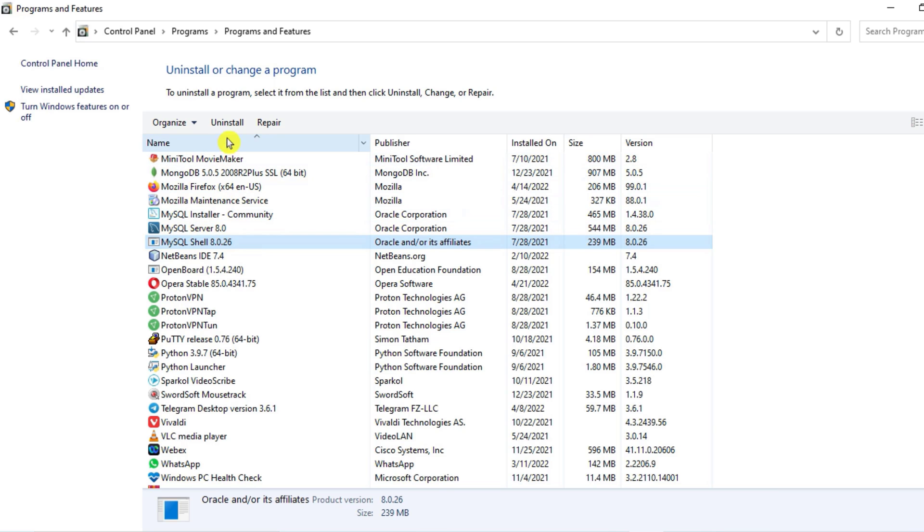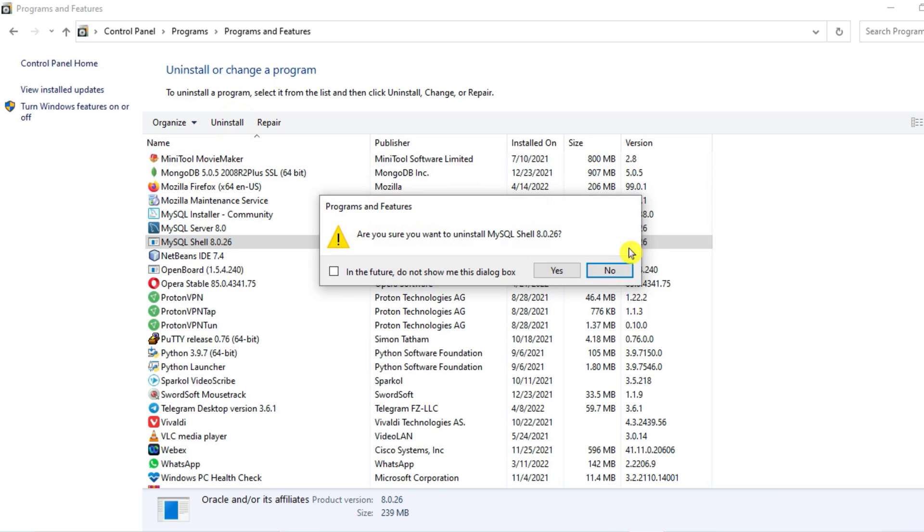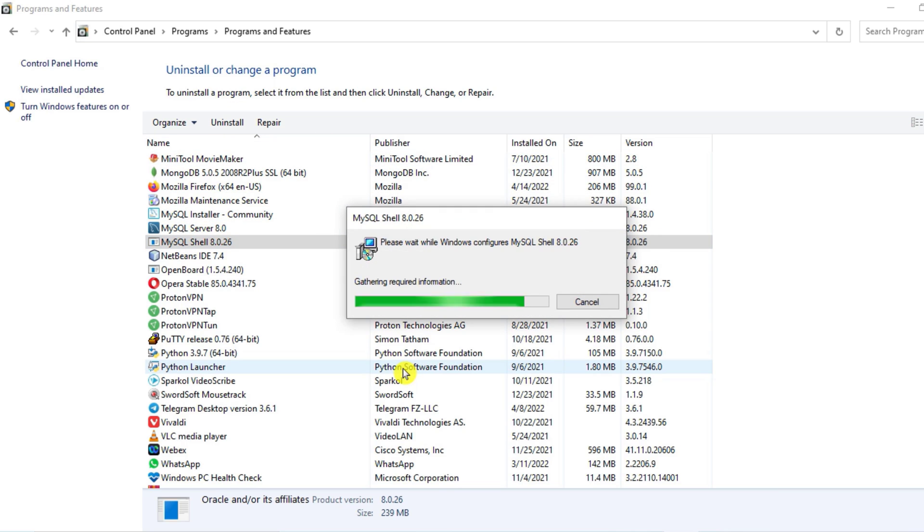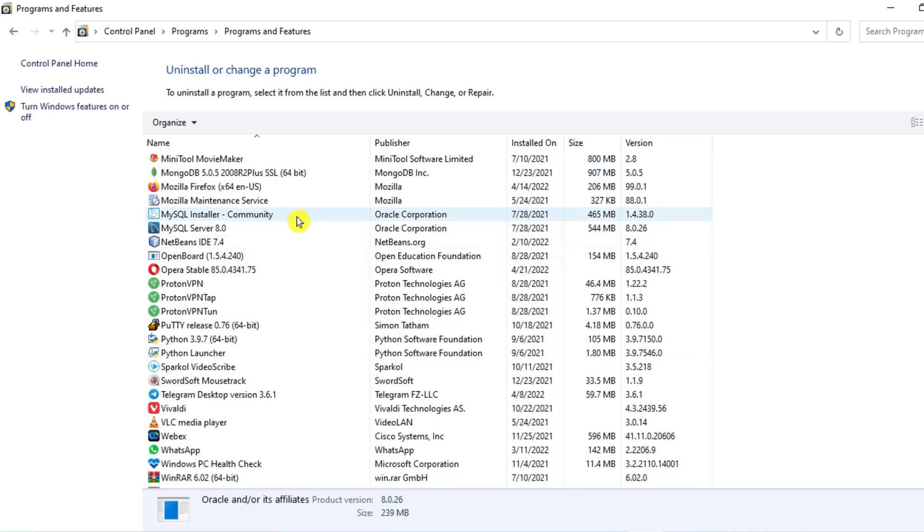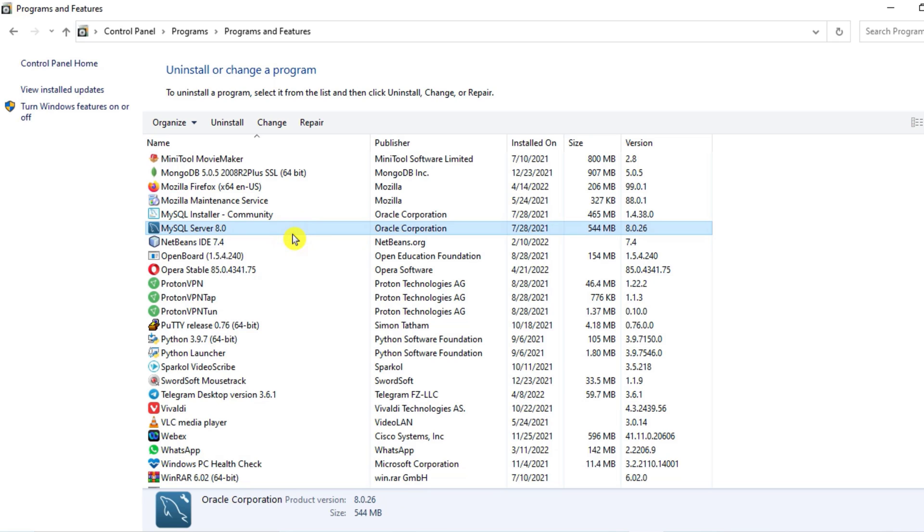Now I will select MySQL Shell, uninstall, yes. Okay, so the installation of Shell is done. I'm going to select MySQL Server, select Uninstall, click on Yes.